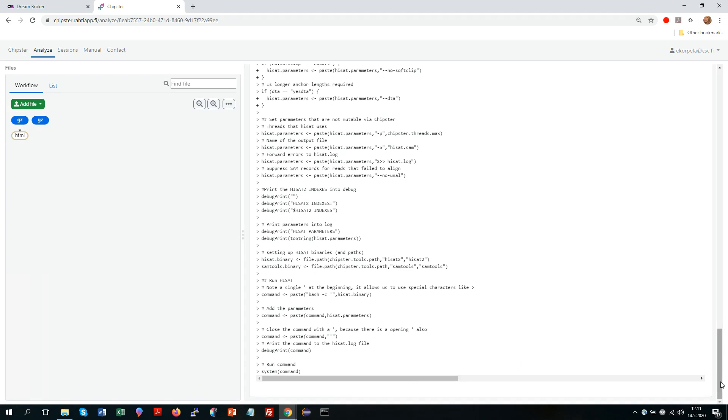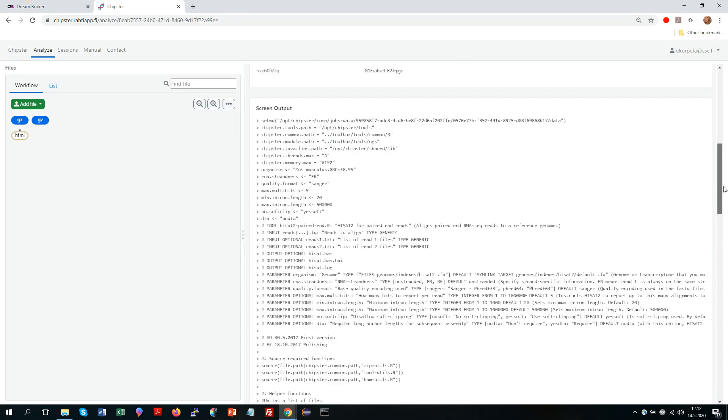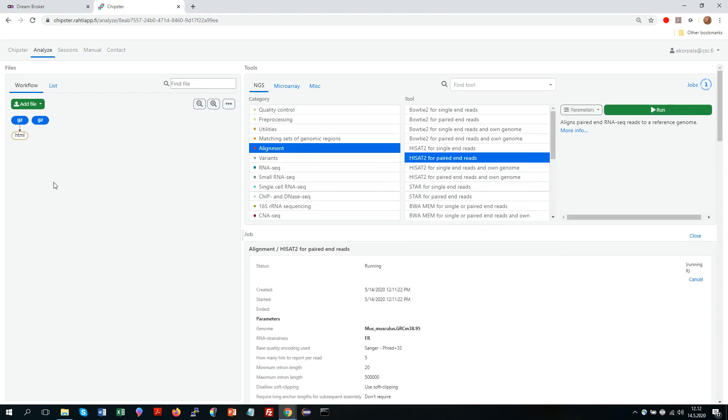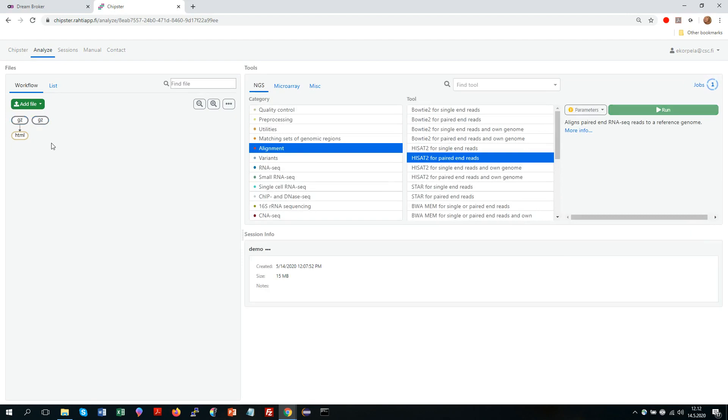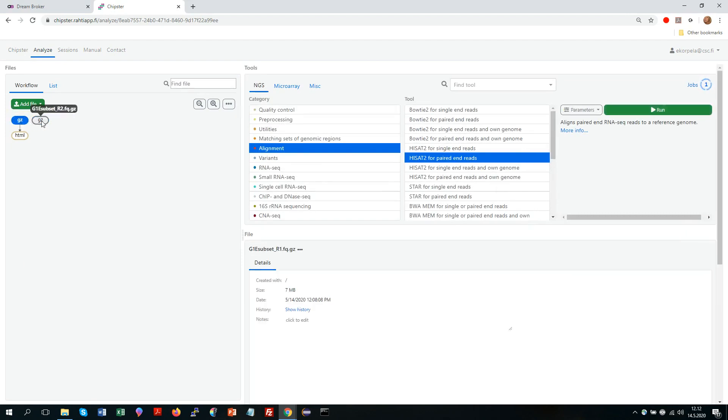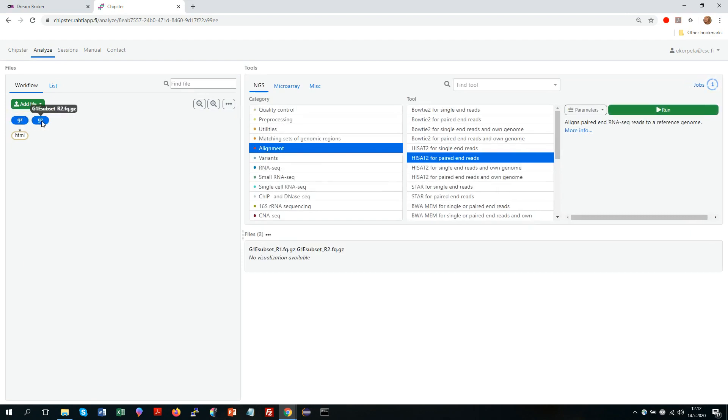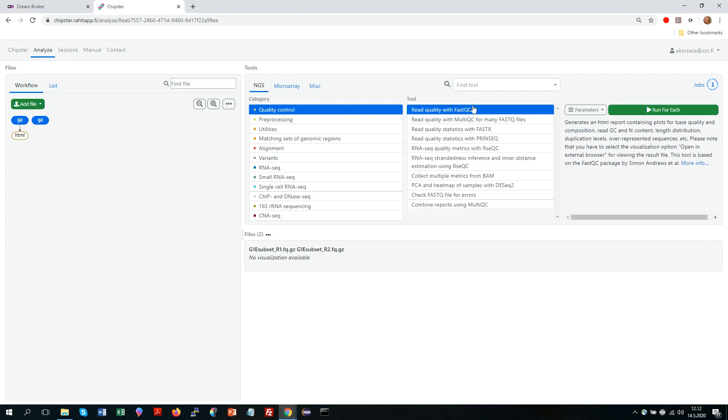So while that is running we can do other things. So what you probably noticed when I selected these two files, if I was still in the FastQC tool, the text changes to run for each. That would mean that it would run FastQC independently for each of these files and that you could do for however many FastQ files you have.